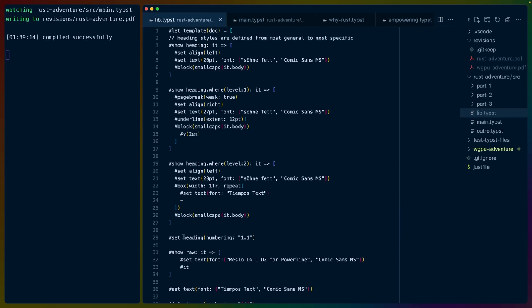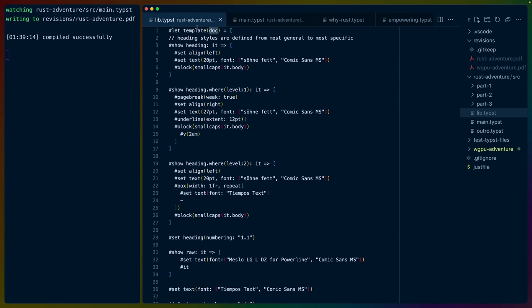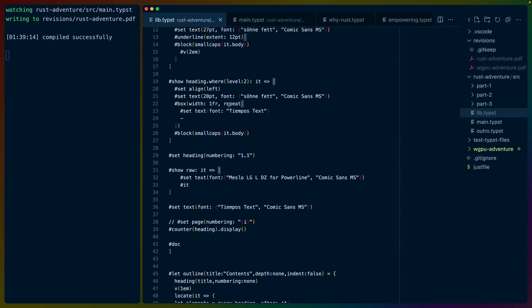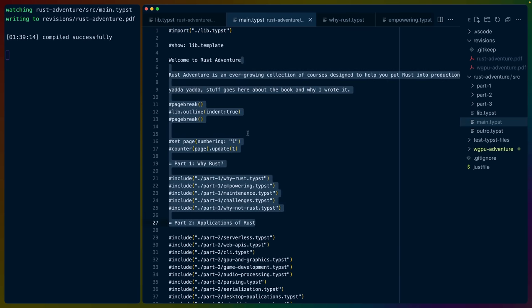So here we've got doc down here, which is where is doc? Doc is at the template. It's the argument that we're passing into this template function. Let template is how you define functions. And then these square brackets are just, OK, render all the rest of it out. So you can see here we've got import lib.typist and then we've got the show rule for lib.template, which encapsulates everything.